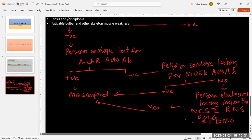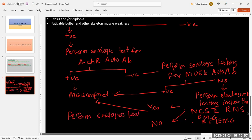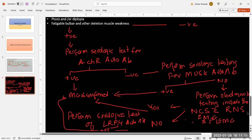On the other hand, if the electrodiagnostic study results are not consistent with myasthenia gravis, the next step is to perform serological testing for LRP4 autoantibodies. If the results are positive, myasthenia gravis is confirmed. If the results are negative, you have to evaluate the patient for an alternate diagnosis.